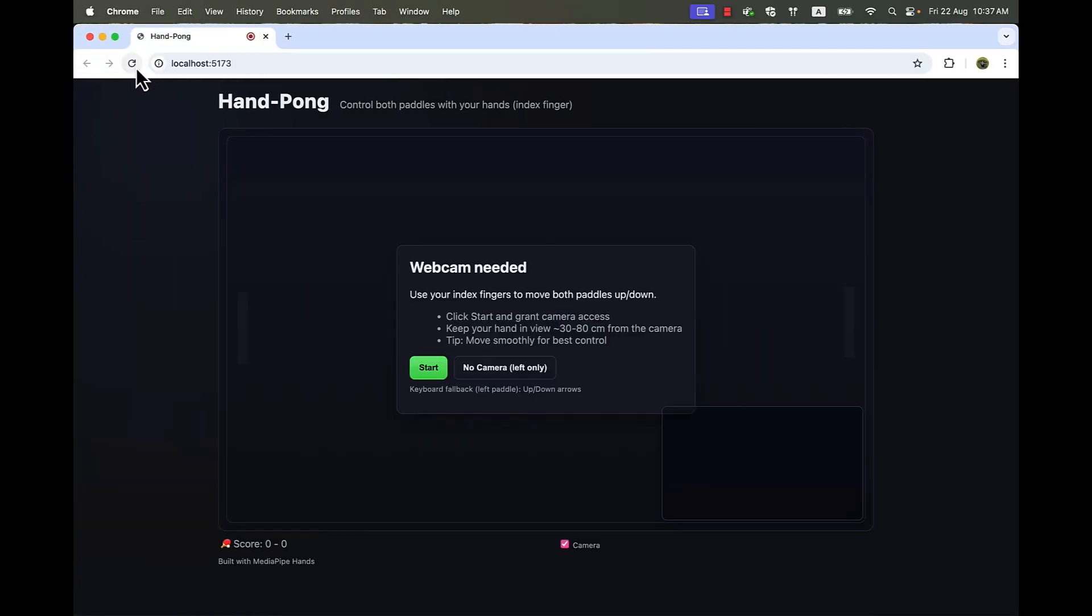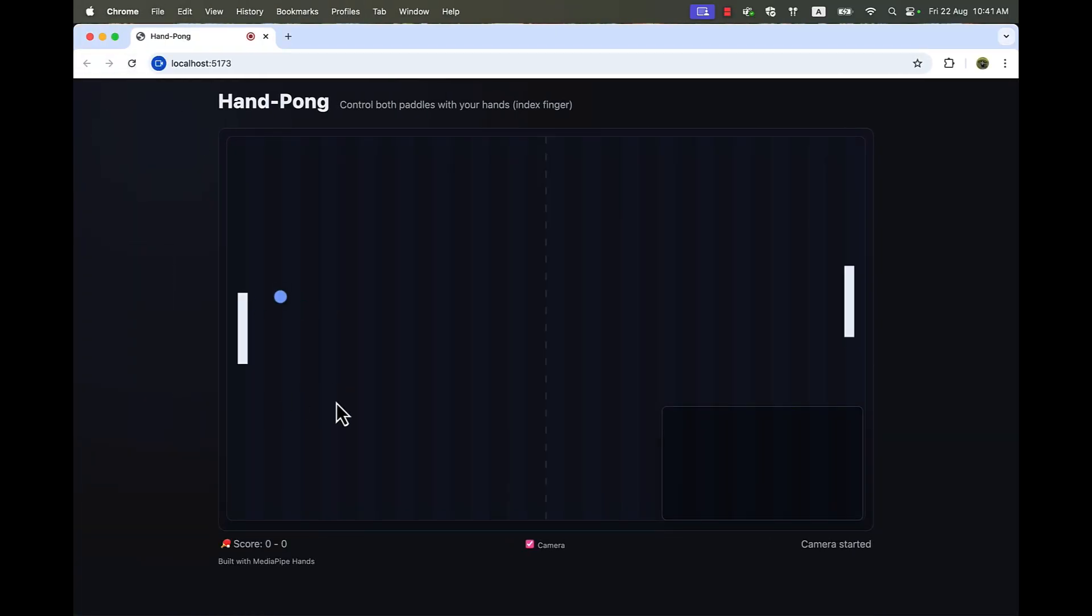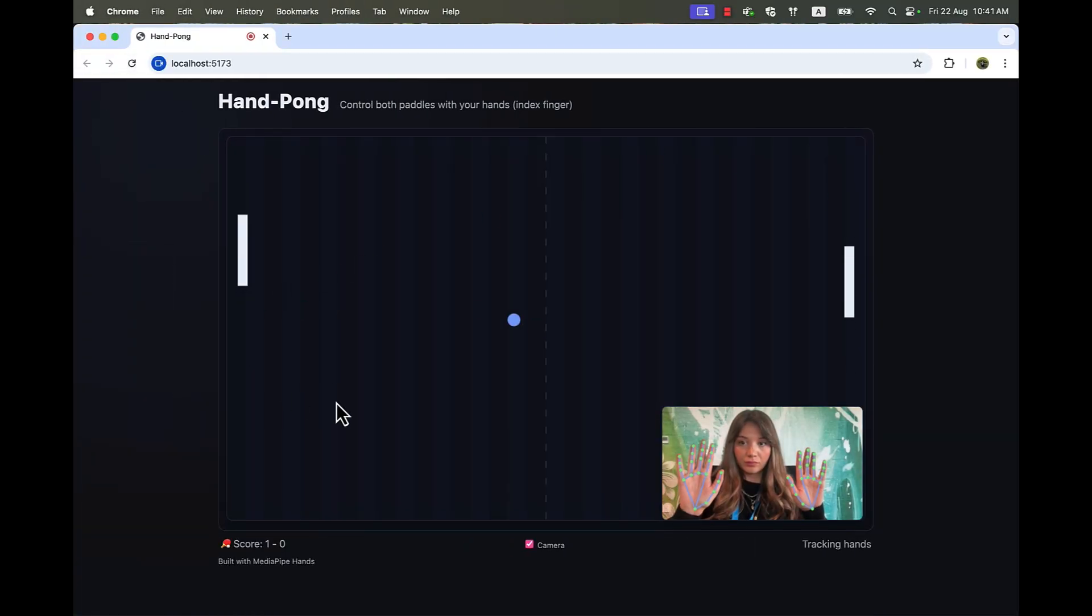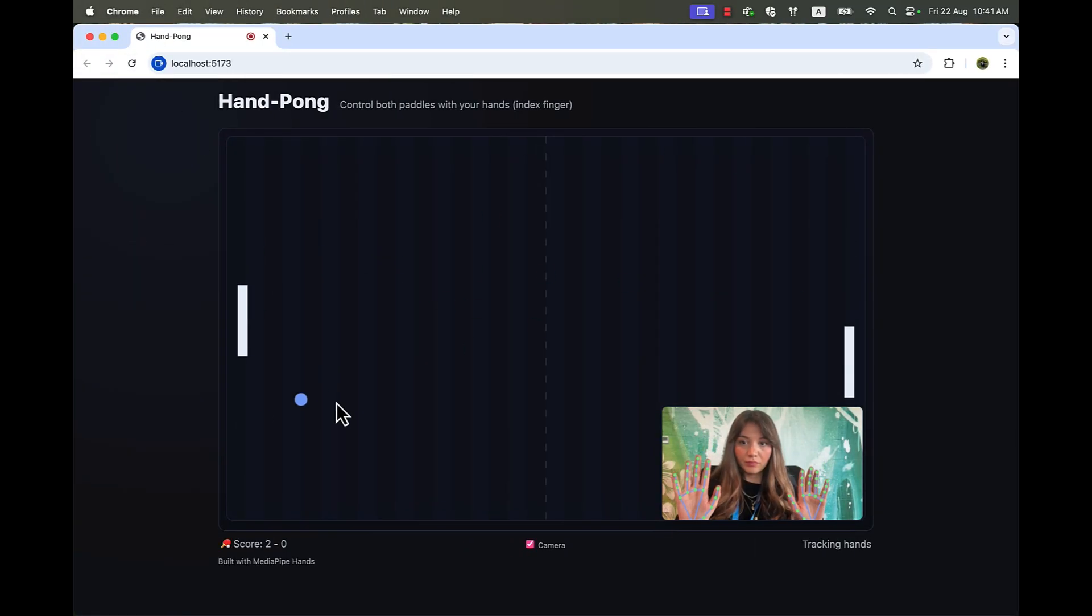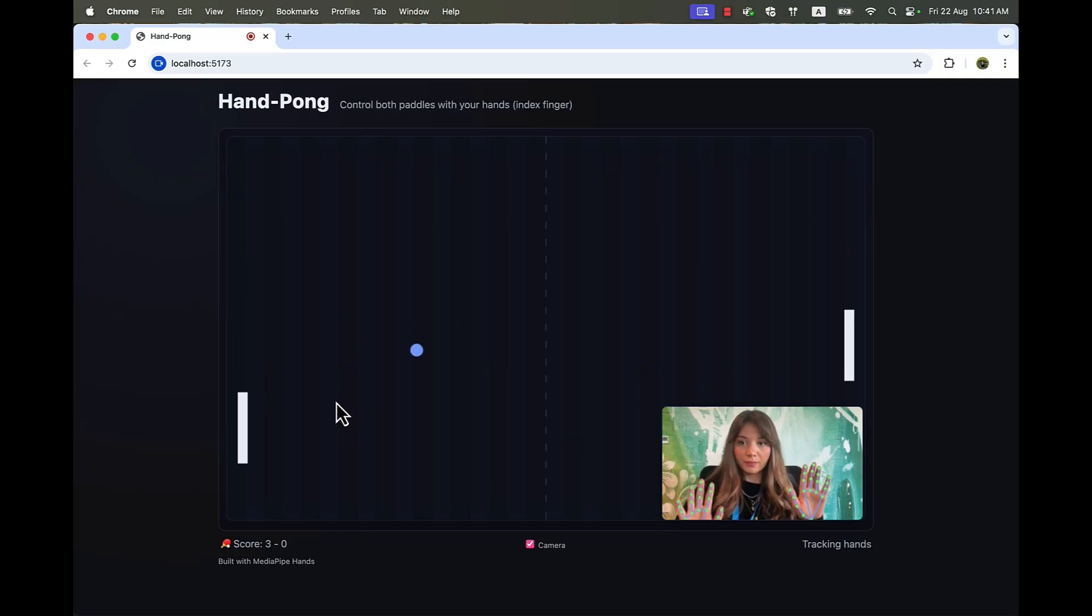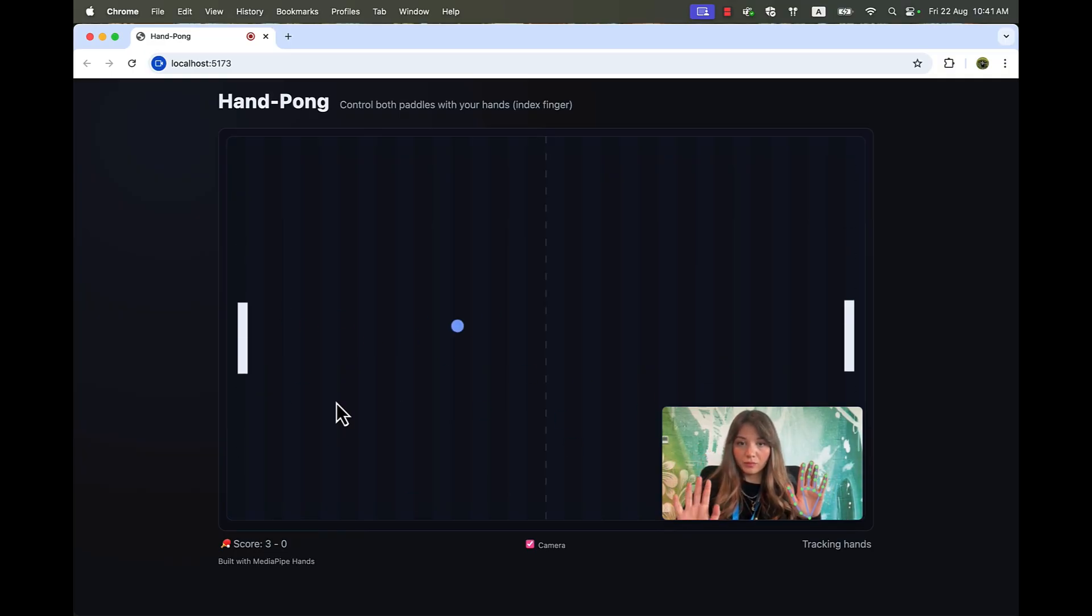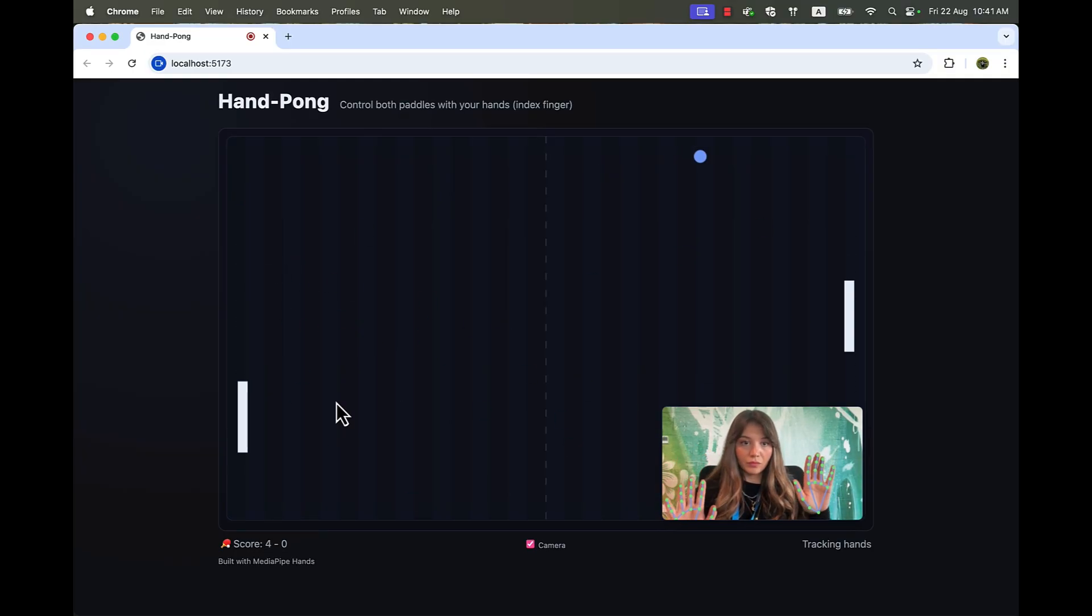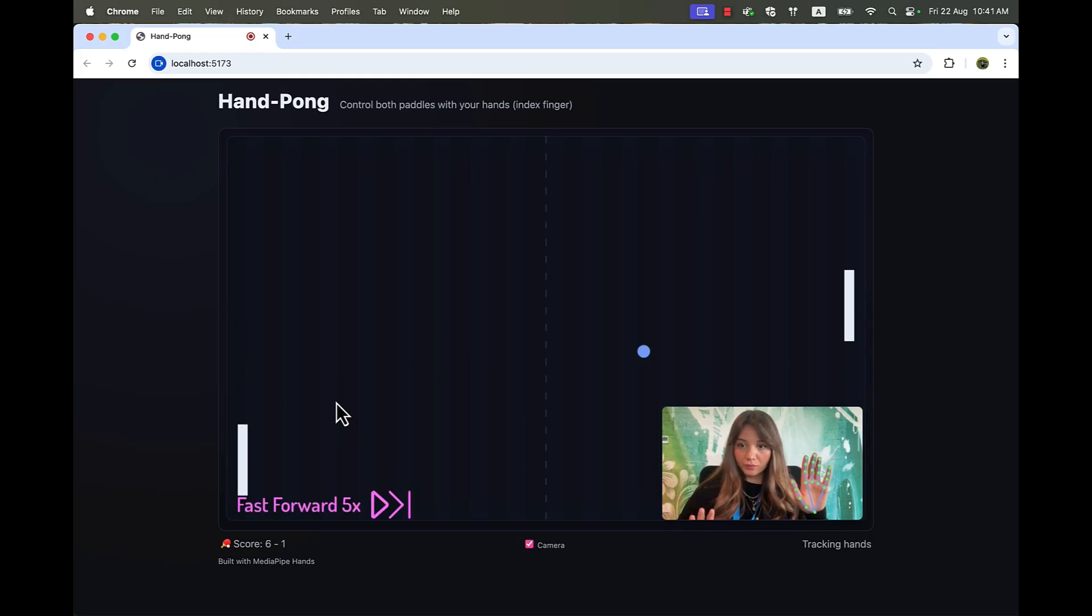Let's keep and go refresh the page and see. Yes, this is definitely what I want. And now I can play with both hands. And it seems like it's working just fine.